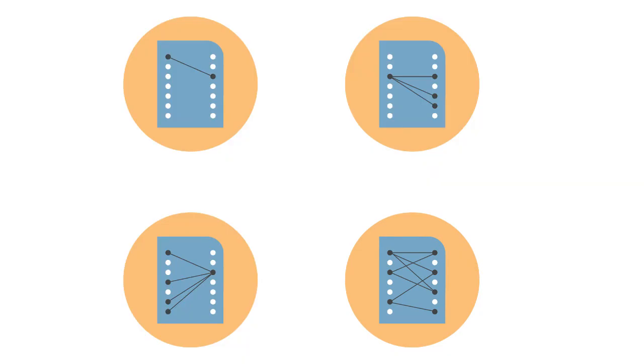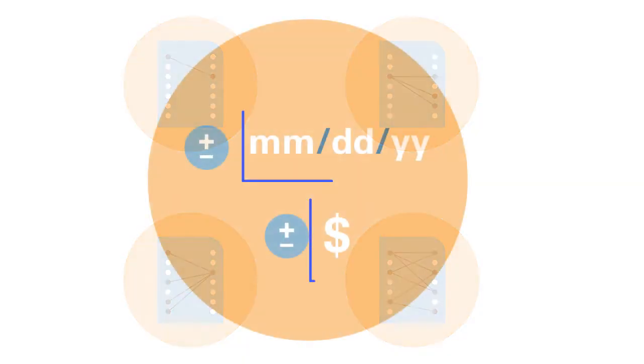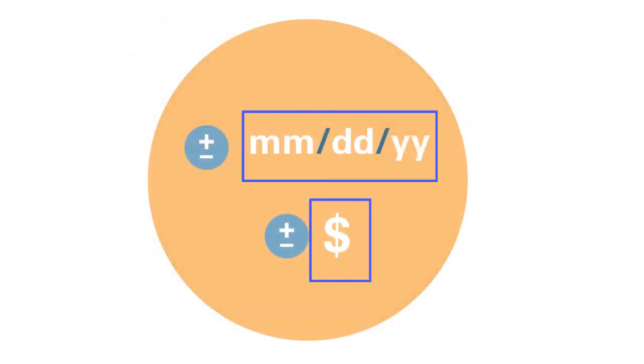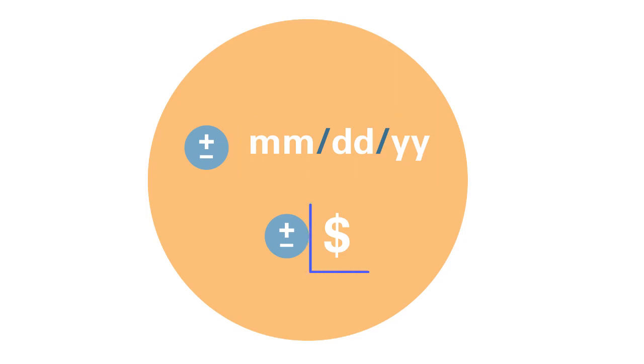You can configure rules for tolerance ranges on dates and amounts, and adjustments can be automatic when variances exist.